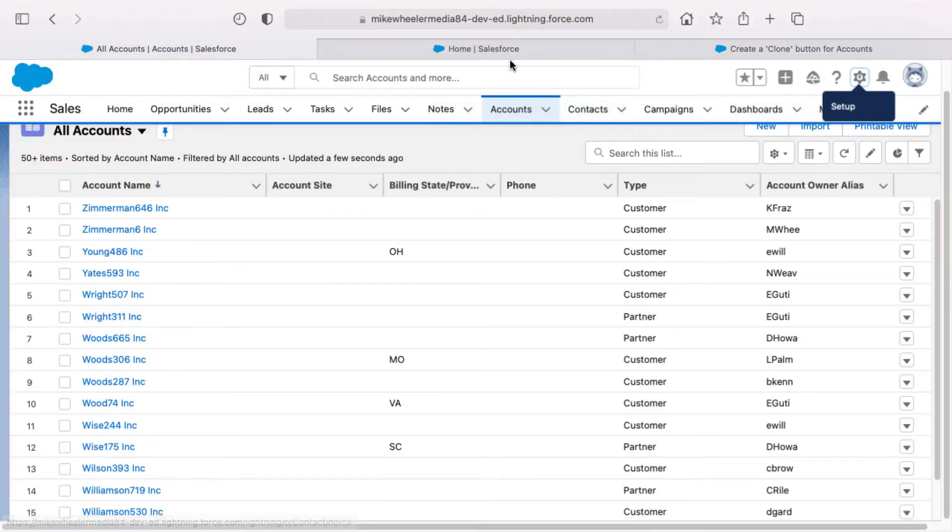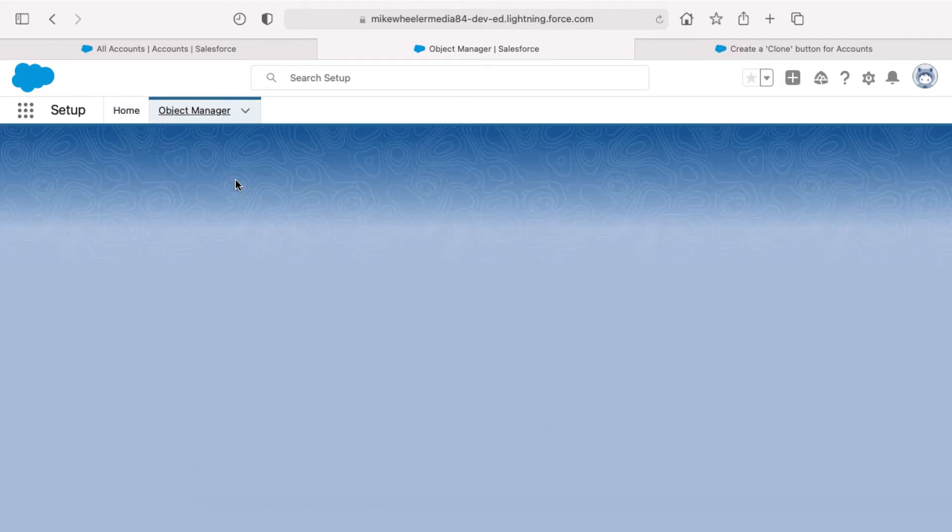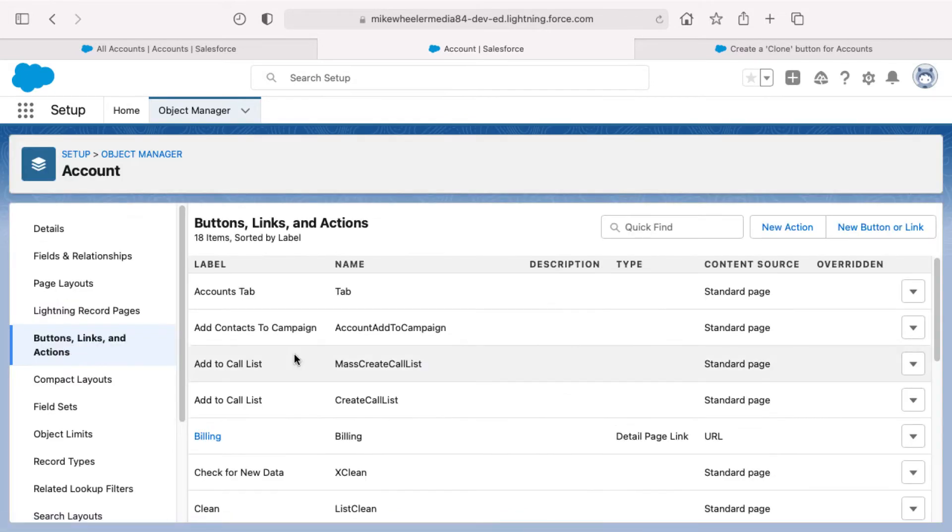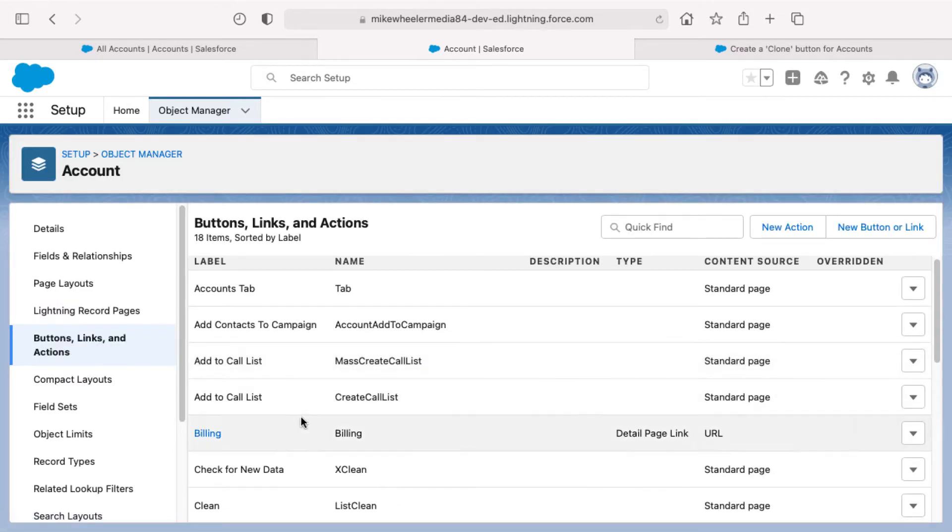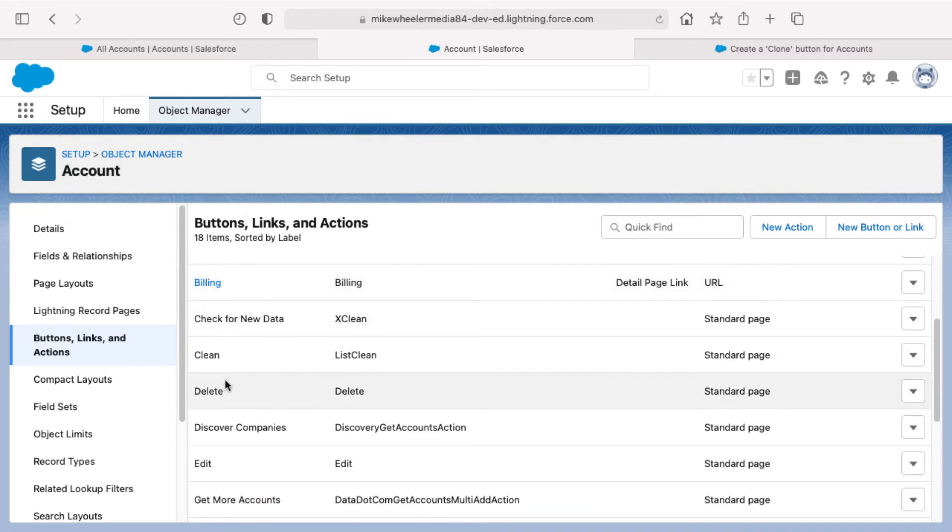So let me go ahead and show you how that's done. Inside the setup menu, clicking the object manager and then selecting the account object. And then there's this link here on the left, buttons, links and actions. You'll notice that there's a lot of different buttons, links and actions available on the account object, but you won't find clone.